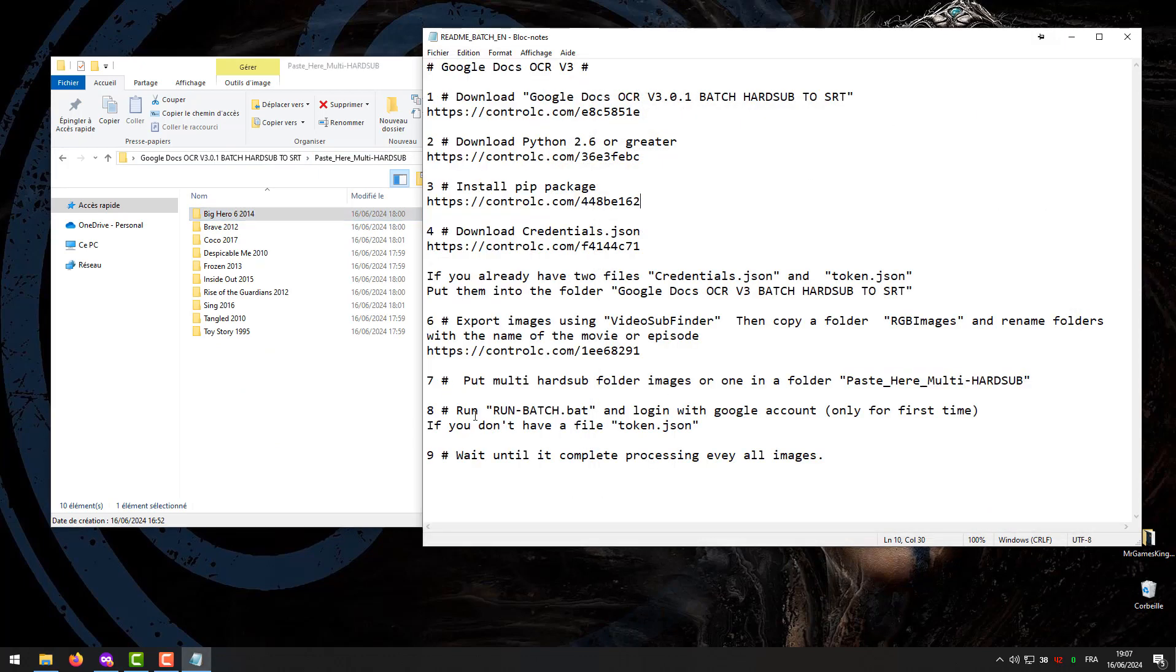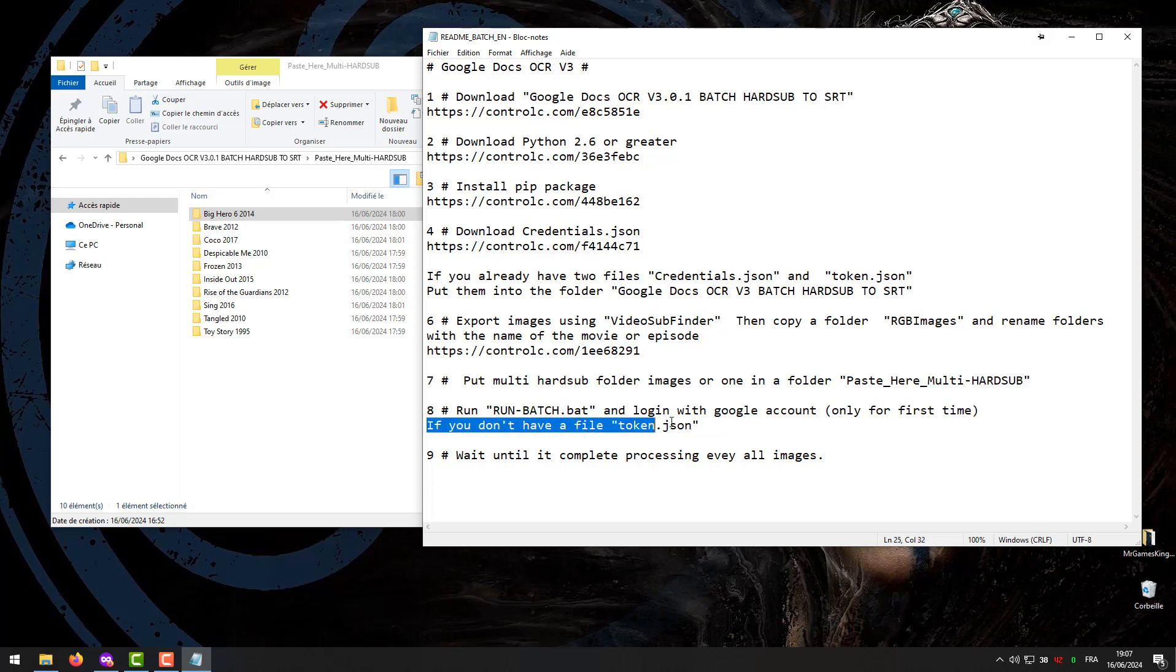Step 8. Run RunBatch.bat and log in with Google Account. If you don't have a file token.json.